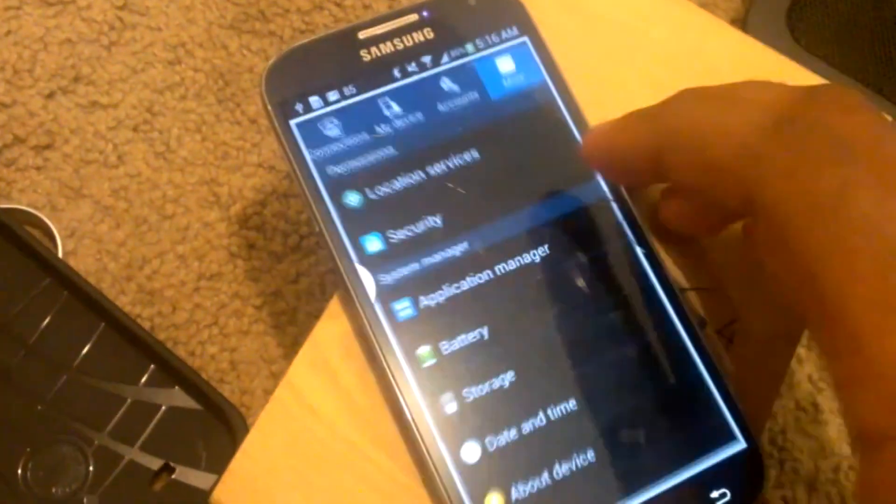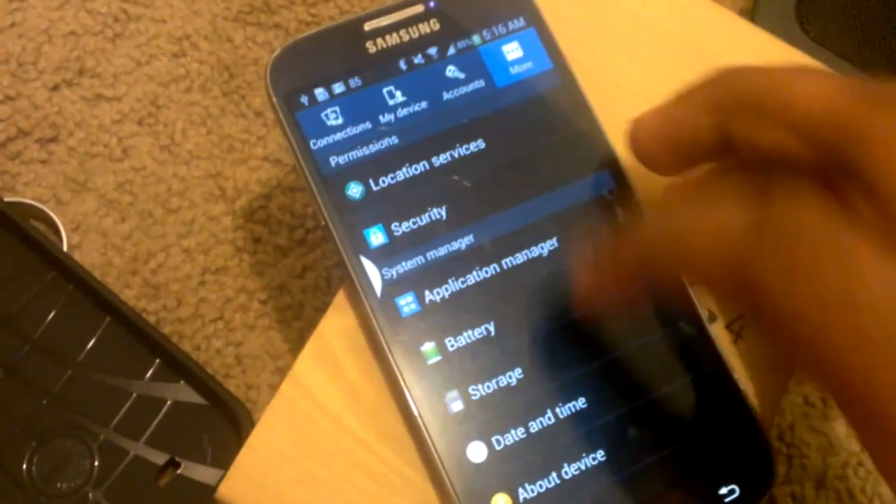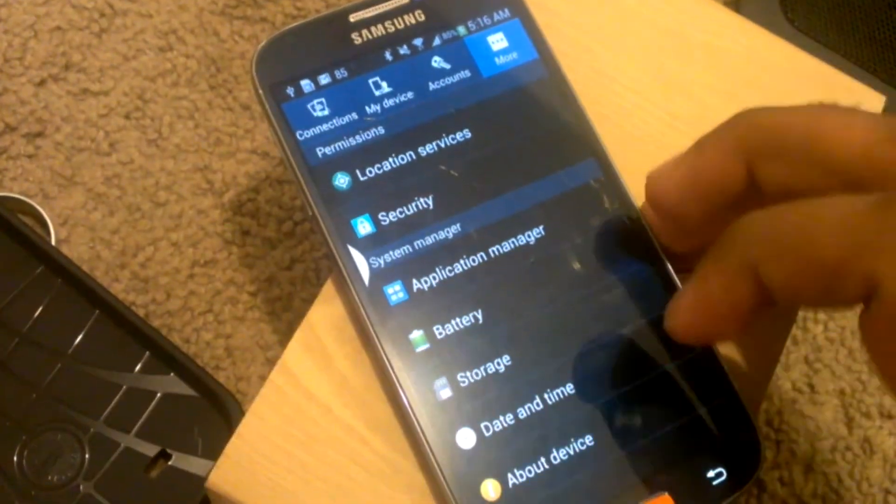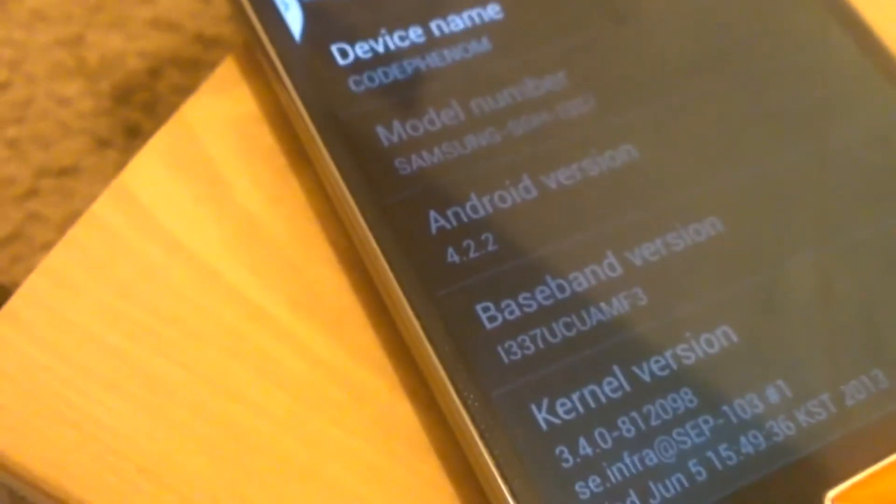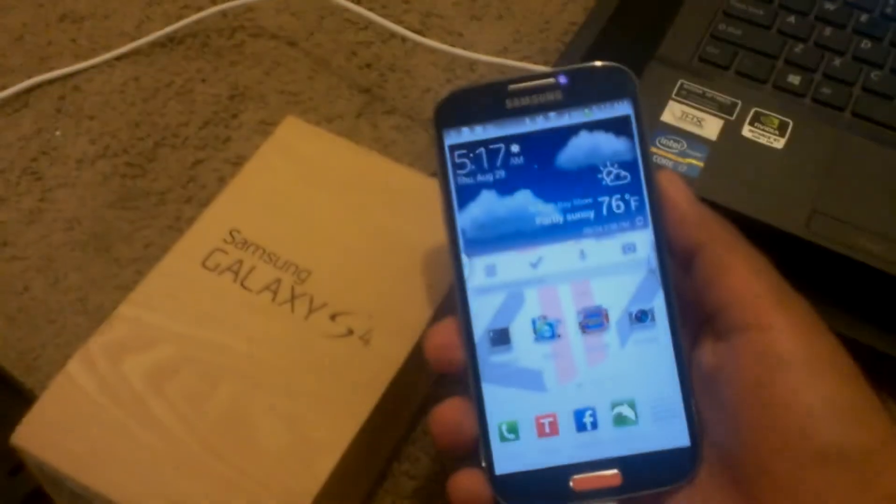So that's how you root your Galaxy S4 on the MF3 build. Let me show you the device one last time. This is the MF3 build, the Samsung Galaxy S4, and this is how you root your S4 on AT&T and Verizon. Please rate, comment, and subscribe.